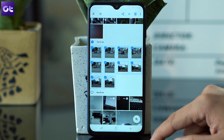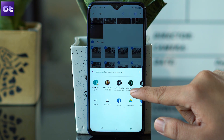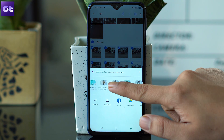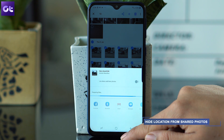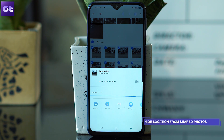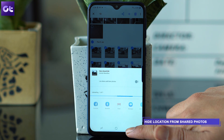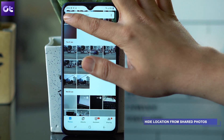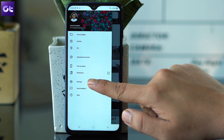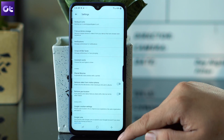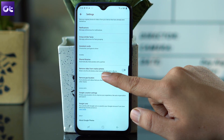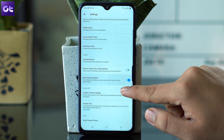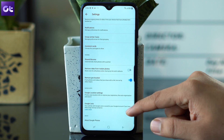This brings me to my next trick, which is for all the privacy-concerned users out there. If you are sharing photos using Google Photos, you can remove the geotags from them automatically. To get this done, open Google Photos settings and turn on the option Remove Geolocation. This will make sure that the location info from the photos is hidden.